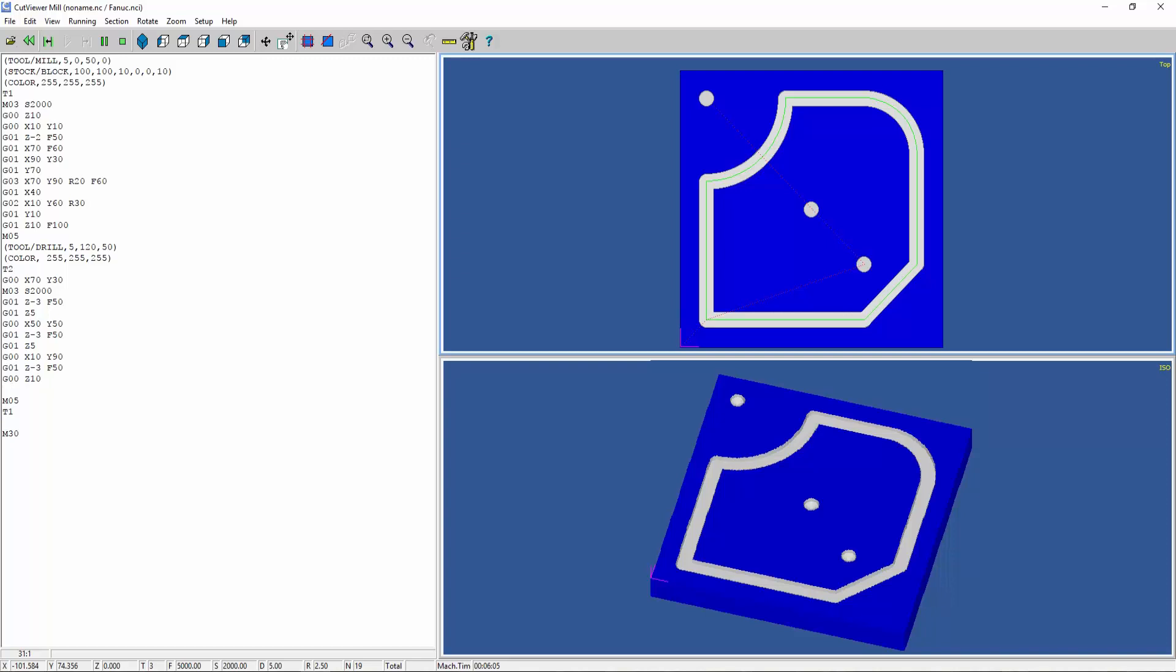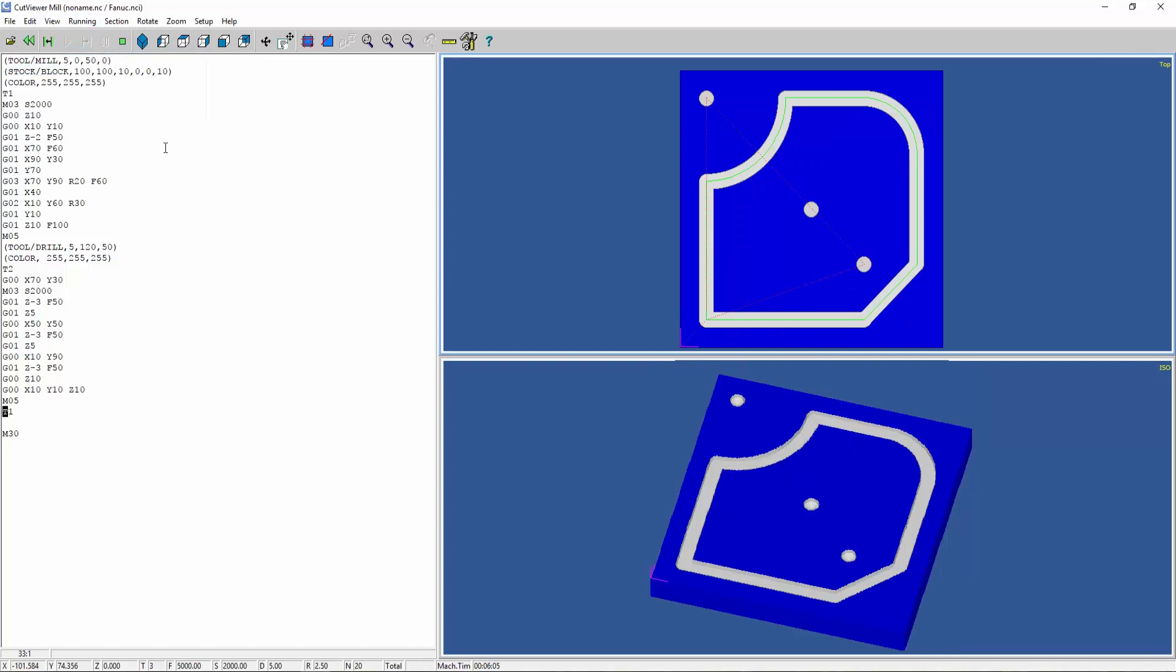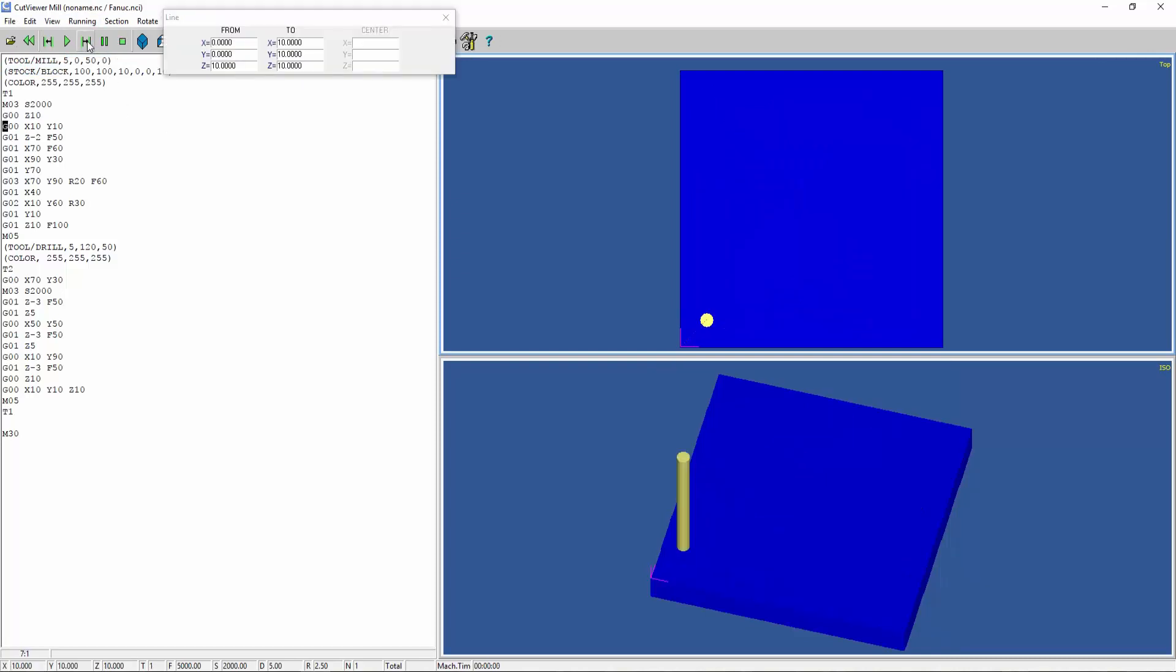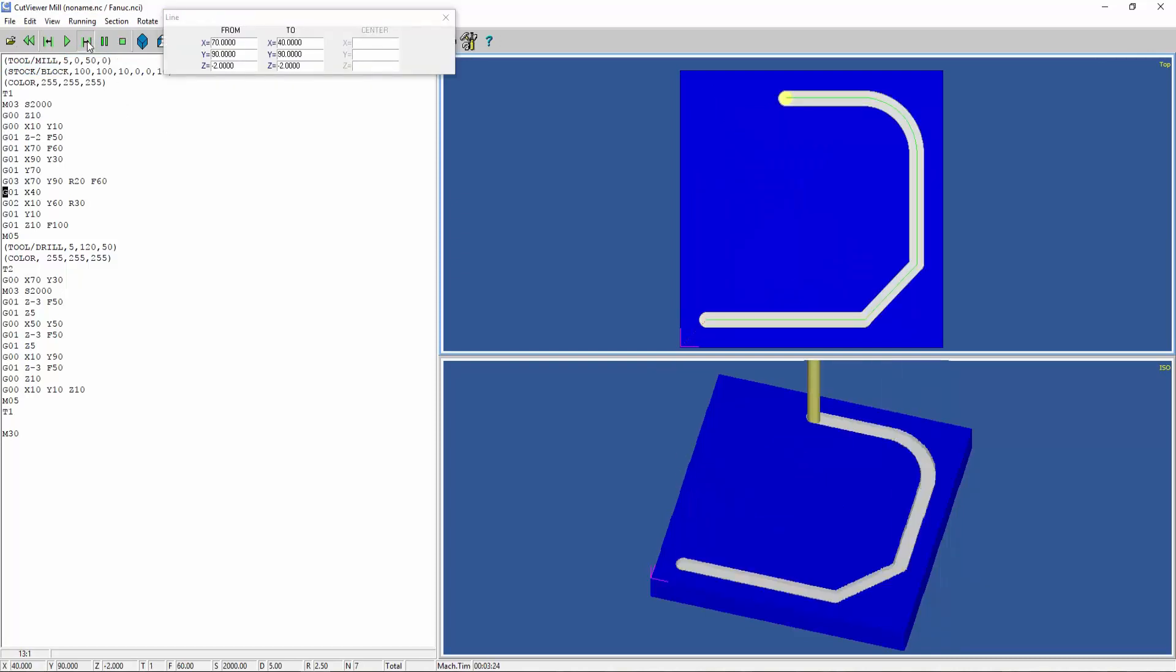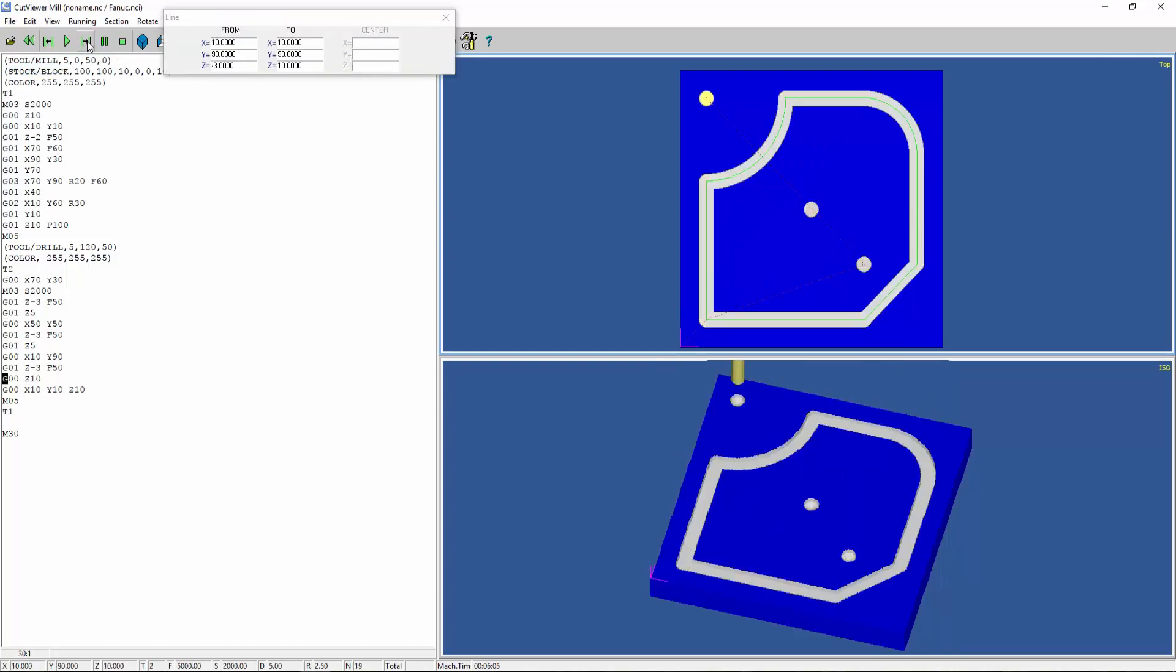You can add G00 rapid movement to the starting point X10, Y10, and Z10 so that it returns to the path from which it started. As you can see, it has returned to the same path.